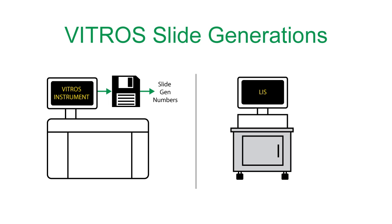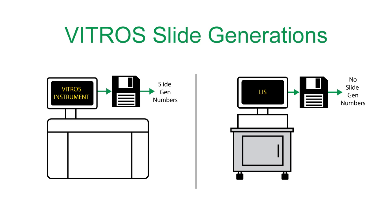However, imagine a case where Vitros data flows into an LIS or middleware. While a user may see the slide gen information in the LIS or middleware, it may not be included in a QC data file. This means that there are two different processes for handling Vitros data.